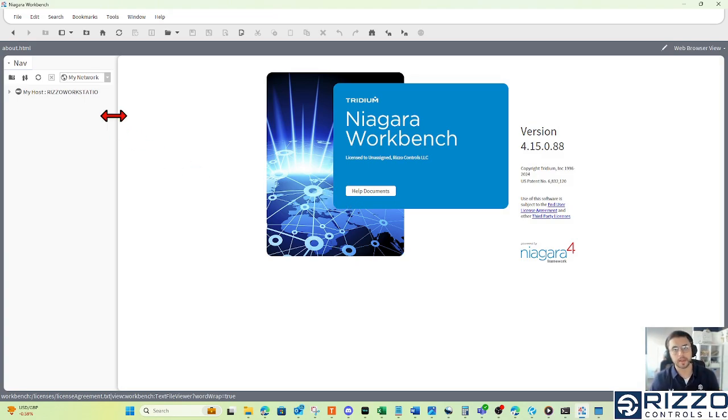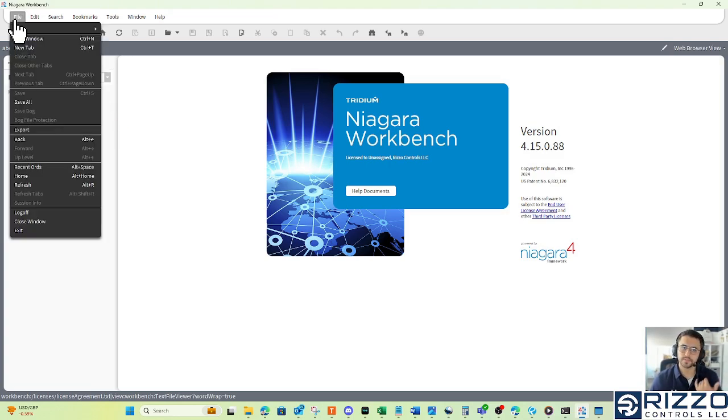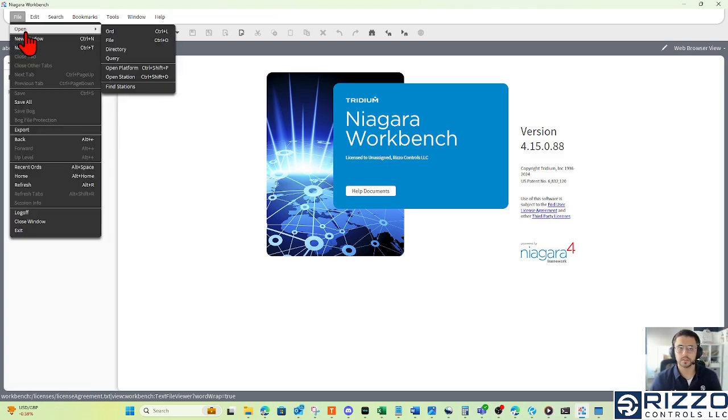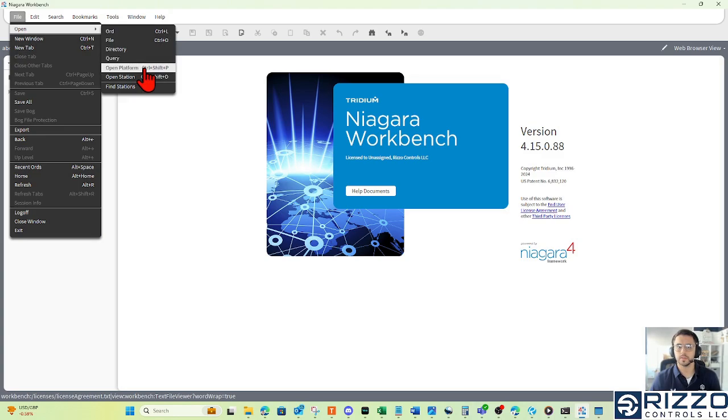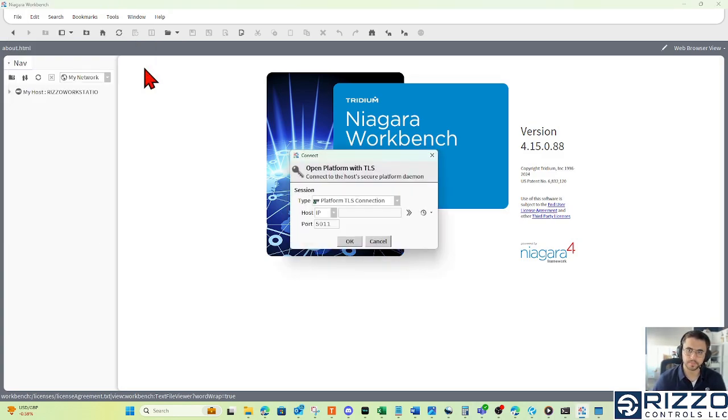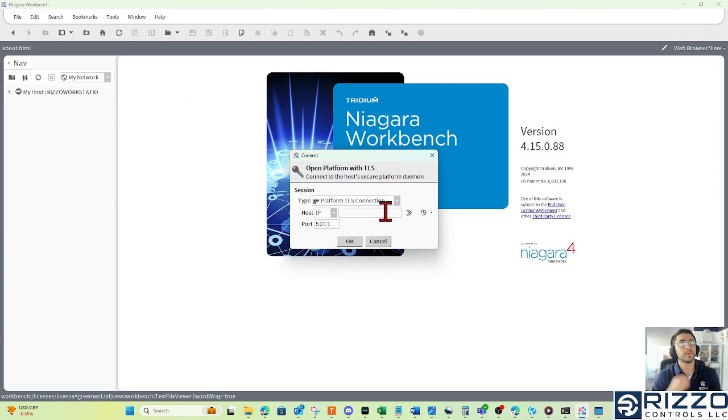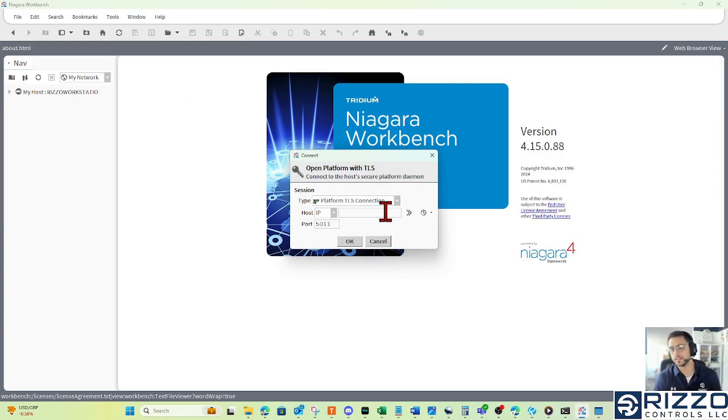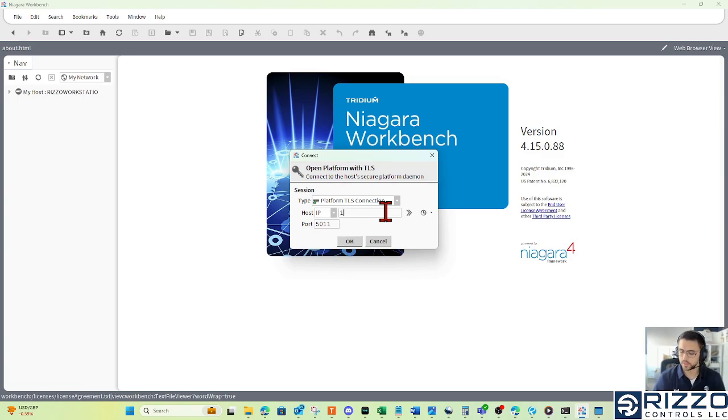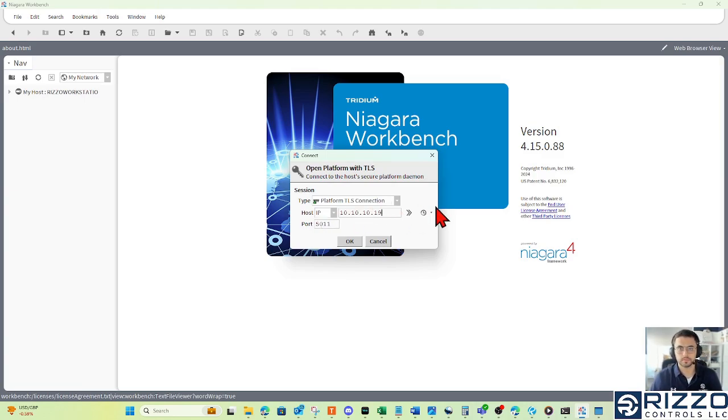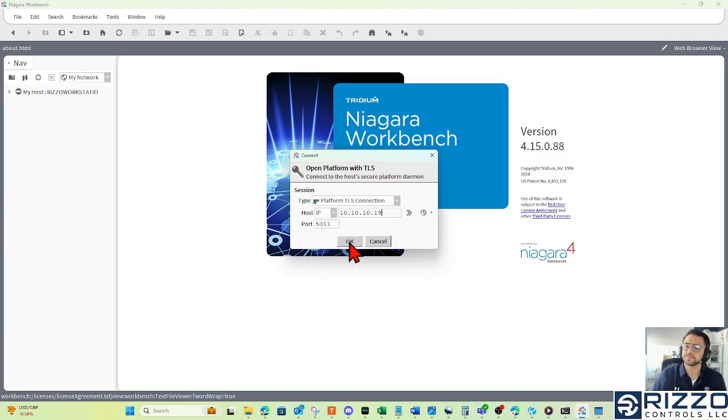And in this case, I need to establish a platform connection. So what I'm going to do is hit File, hover over open, and left click open platform. This is where you would punch in the factory default IP address at 192.168.1.140. I've already changed that IP address. So I'm going to punch in its current IP.